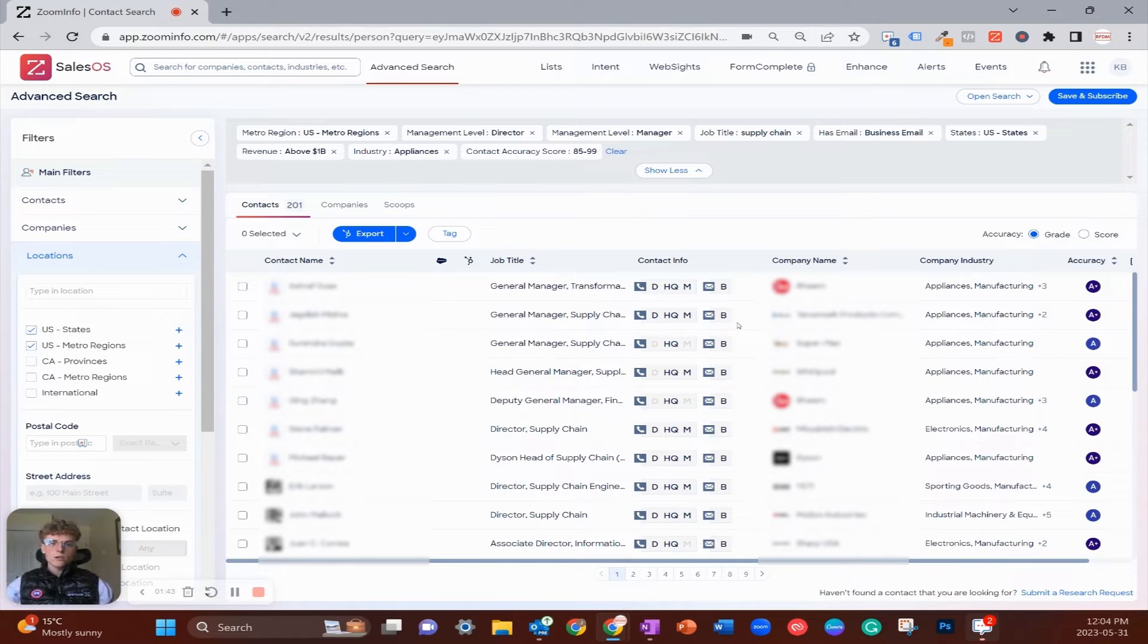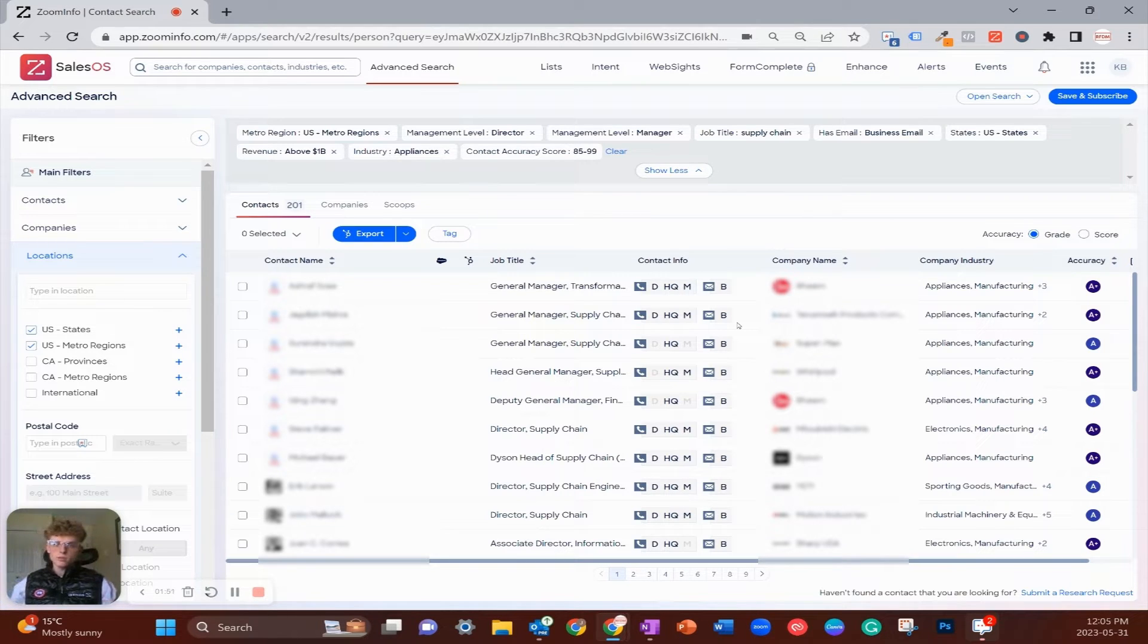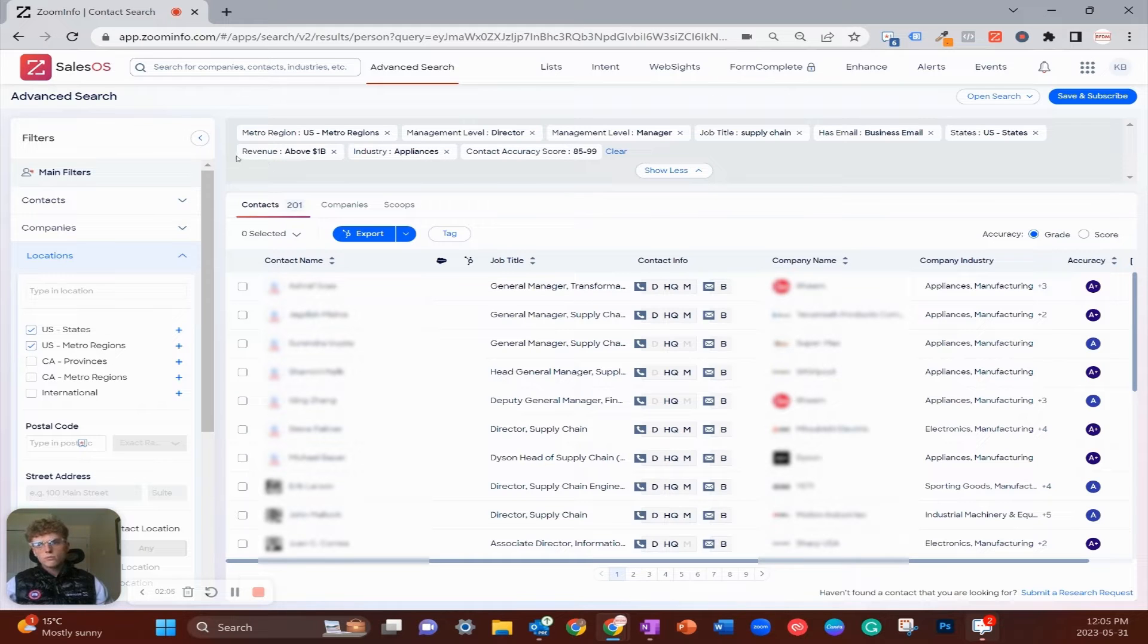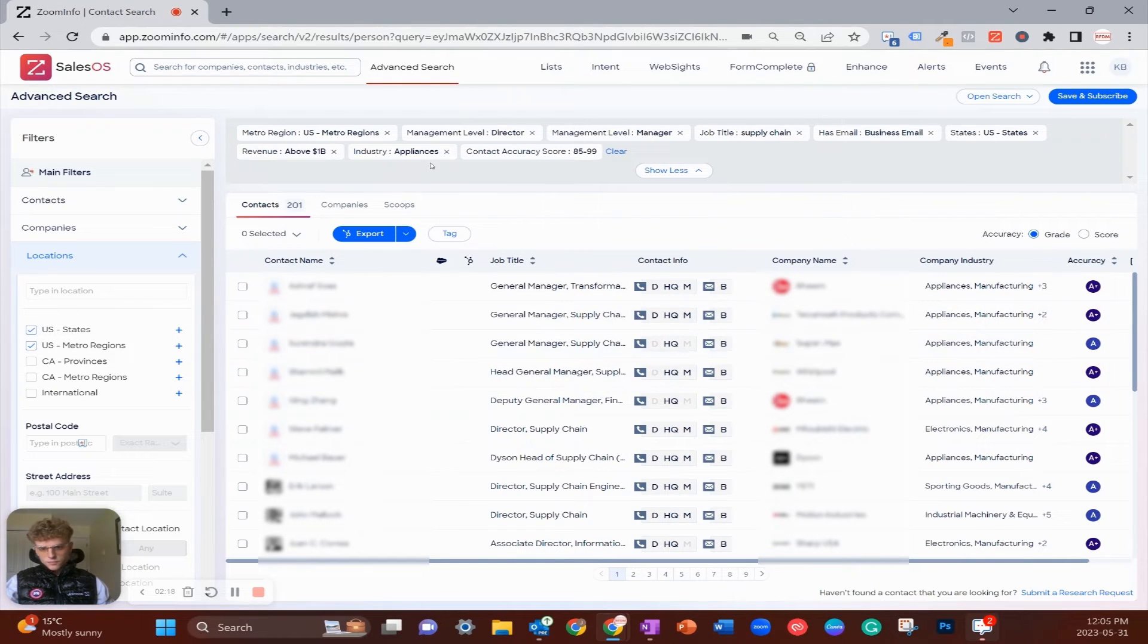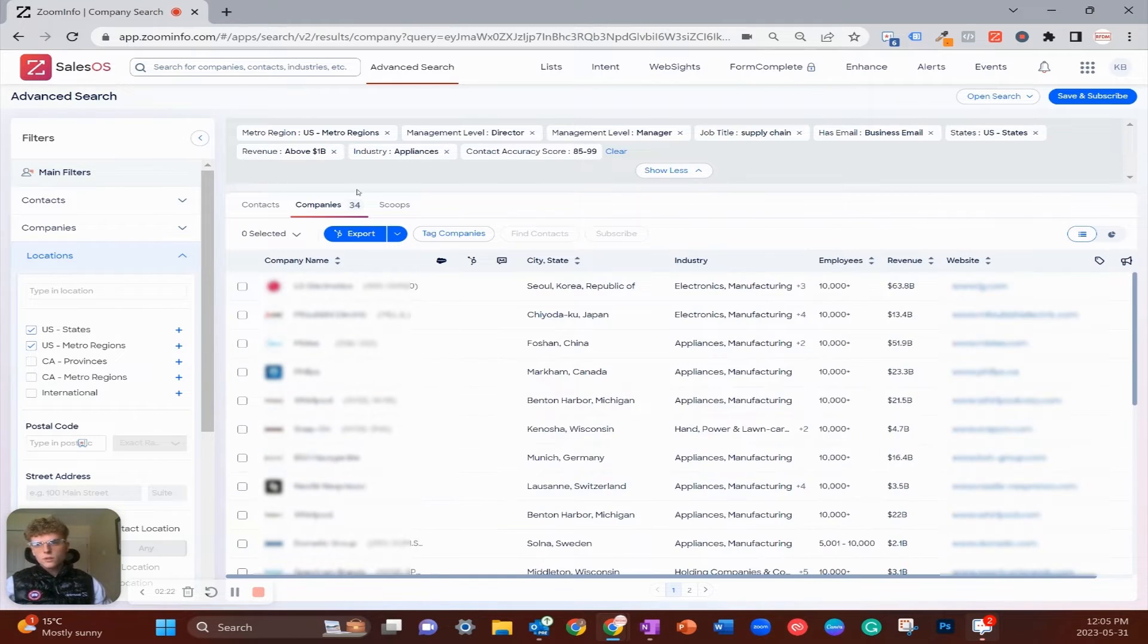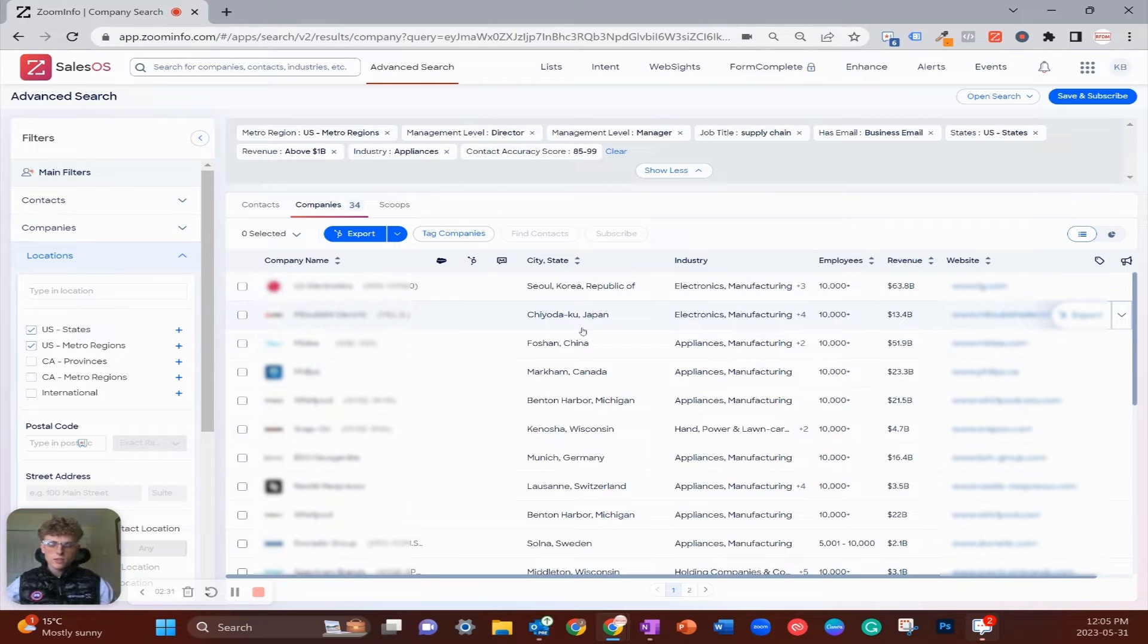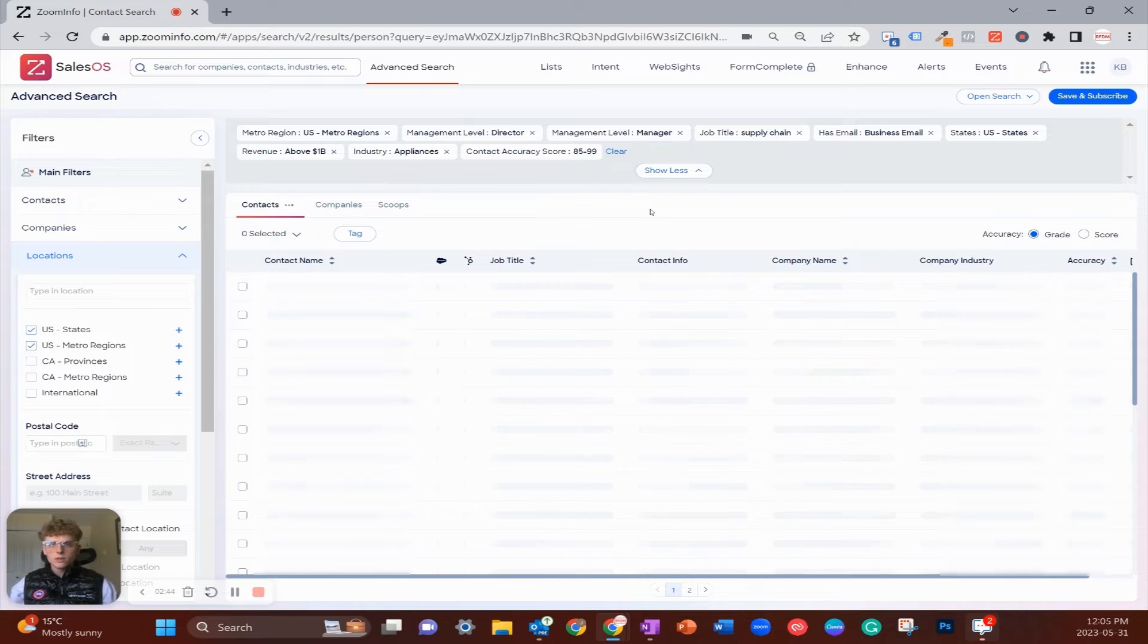For the tutorial today, let's say my company sells supply chain management software and we are industry specific to appliance manufacturers, US-based, because my hypothetical company is US-based and usually you're more successful working domestically. You can see my filters at the top: appliance manufacturers as my main industry, revenue above a billion dollars because my software is super expensive, and US-based. We're looking at 34 companies that fit my filters.